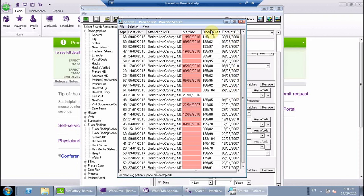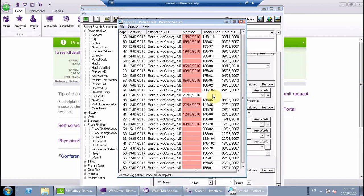So something that you can notice here is under the blood pressure column, you might see some really wildly out of target blood pressures. So if you think that you want to use this list for any kind of follow-up,